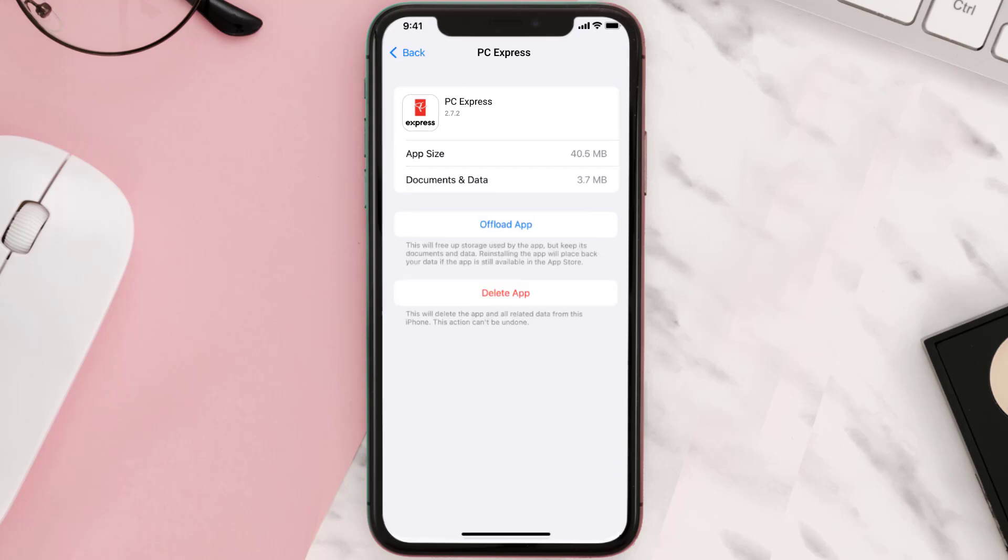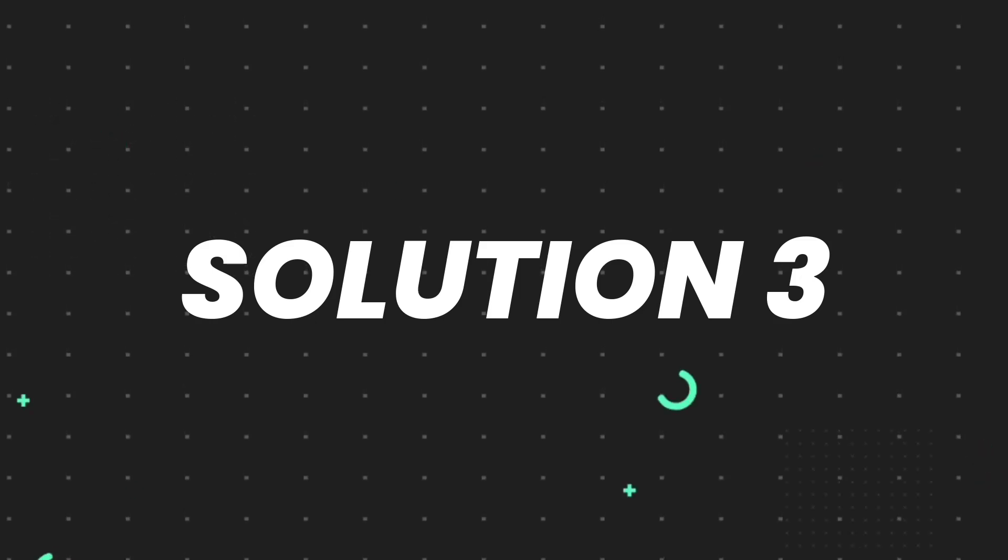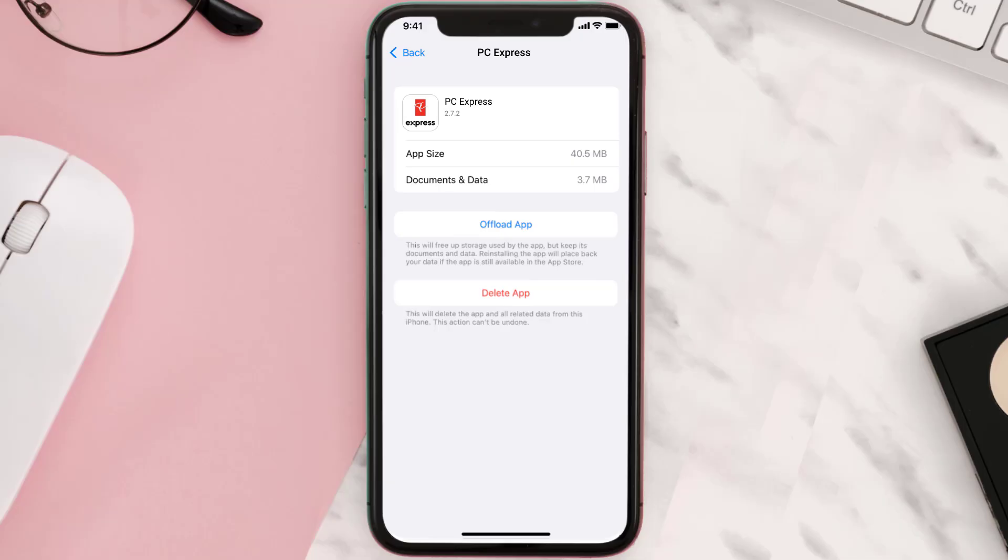But if it doesn't, then you need to completely reinstall the app. Follow the onscreen instructions to navigate to the app page. Once you're on this screen, tap on Delete App to uninstall the app from your device.